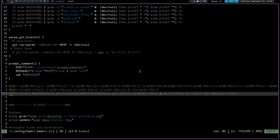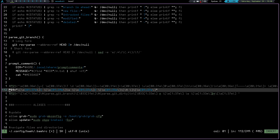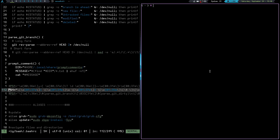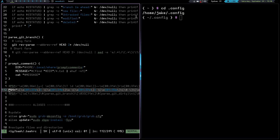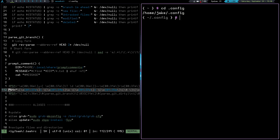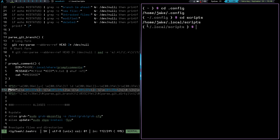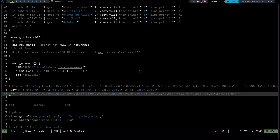If we comment that out and uncomment this one, let's write and launch a terminal again. You can see that this one is pretty basic right here. If I CD into .config, it's going to give me that inside the brackets — just .config — and I have the dollar sign showing that I'm a user and not root. If I CD into scripts, it's just going to give me that; it's not going to give me any git information. So that's a pretty basic prompt there.